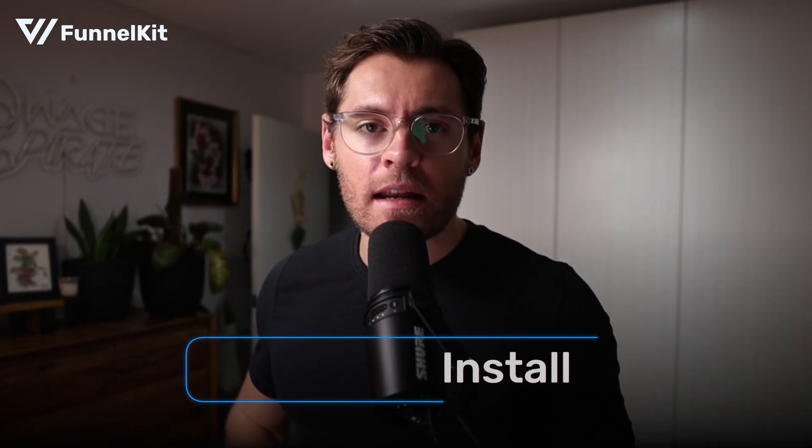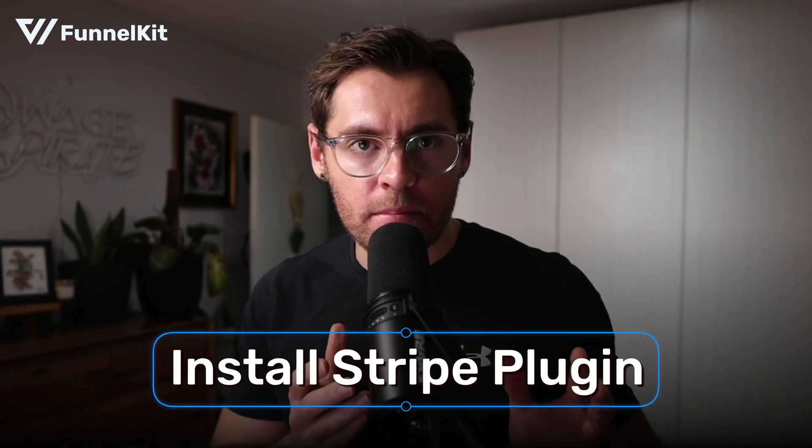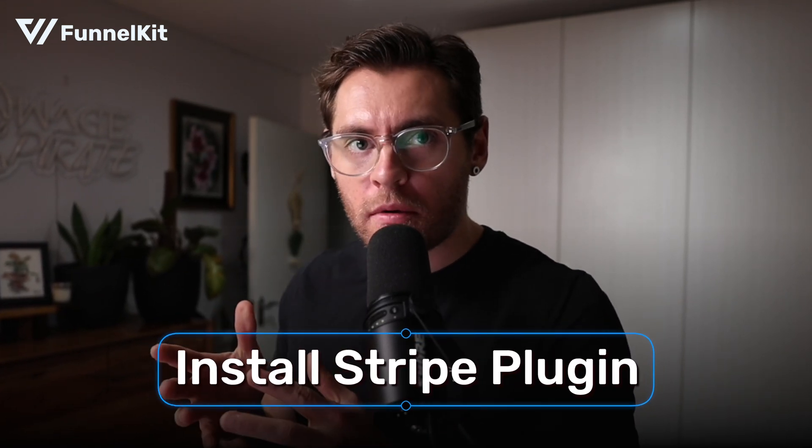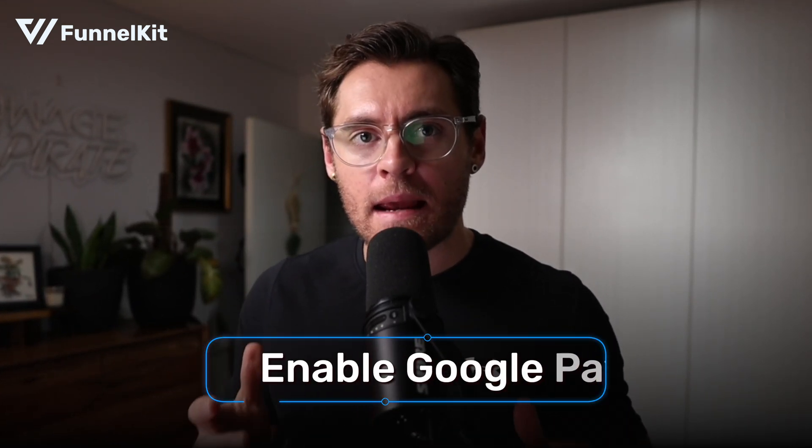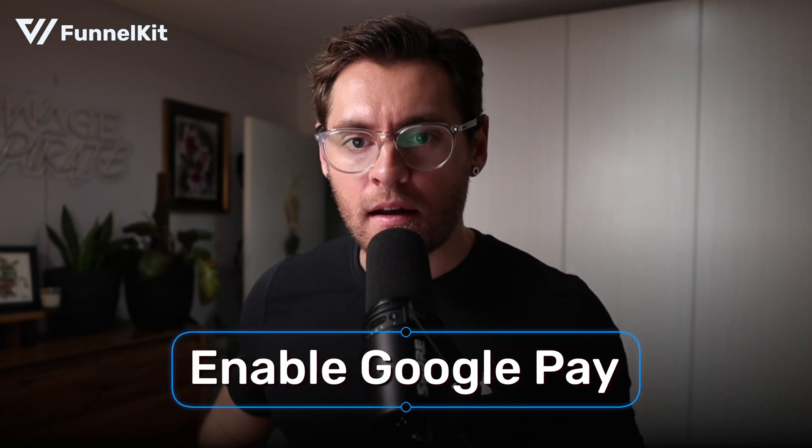Behind the scenes, Google Pay is going to be powered by Stripe. So to get all of this going, we need to install a Stripe plugin for WooCommerce and then through that plugin, enable Google Pay.